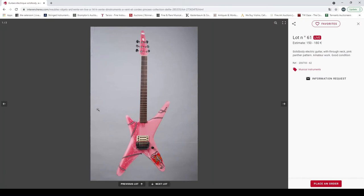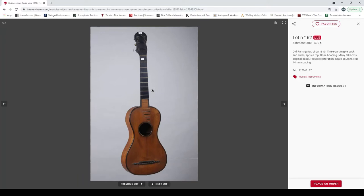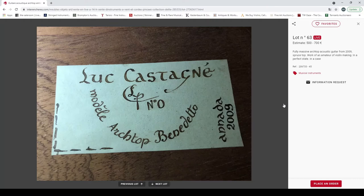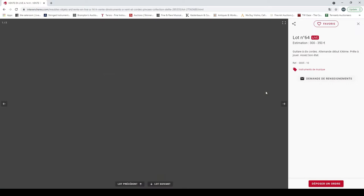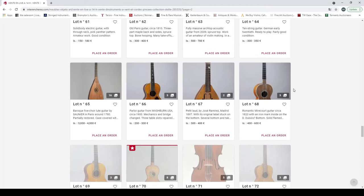Moving on to a solid body electric guitar, a pink guitar. It's pretty random but interesting nevertheless. Well, it's a diverse auction, you can't argue against that. An old guitar from Paris 1810, three-part maple sides, that's curious. Needs a lot of restoration but it could be a nice instrument. Fully massive archtop acoustic made in 2009, work of an amateur violin maker in perfect state. Looks a little bit interesting to say the least.